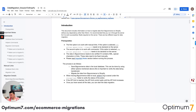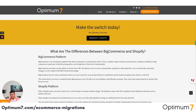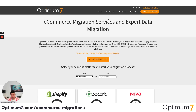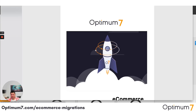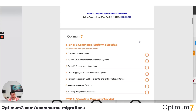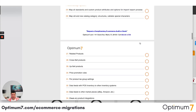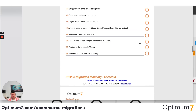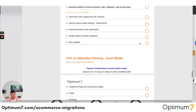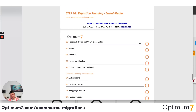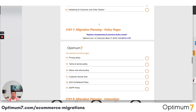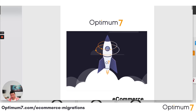If you go to Optimum7.com/migrations, you will see a detailed checklist that you can download — the 125-step platform migration checklist. That checklist looks like this. It will help you throughout the process: the platform selection, the planning, the actual migration, the storefront, the backend, the checkout, the data, the integration, and anything that has to do with marketing and social media tracking as well. I strongly suggest that you download this because it will help you plan your entire migration process.